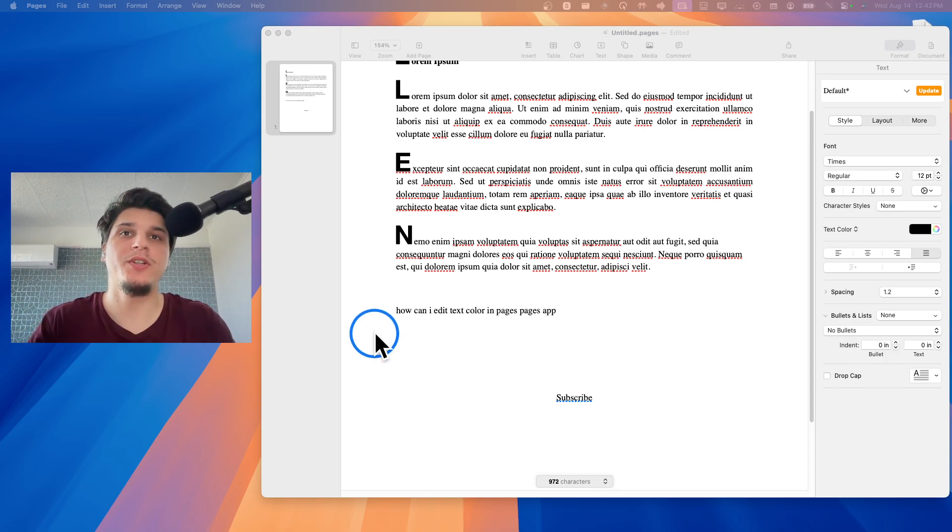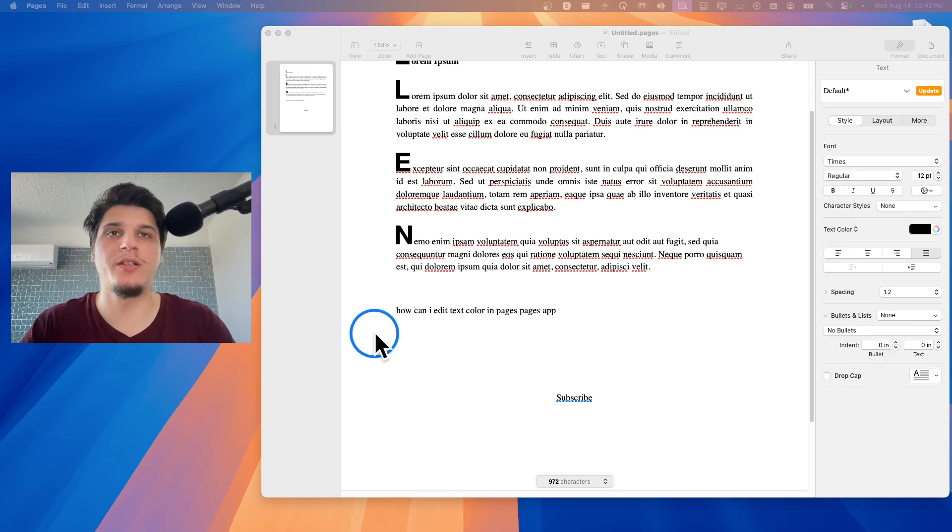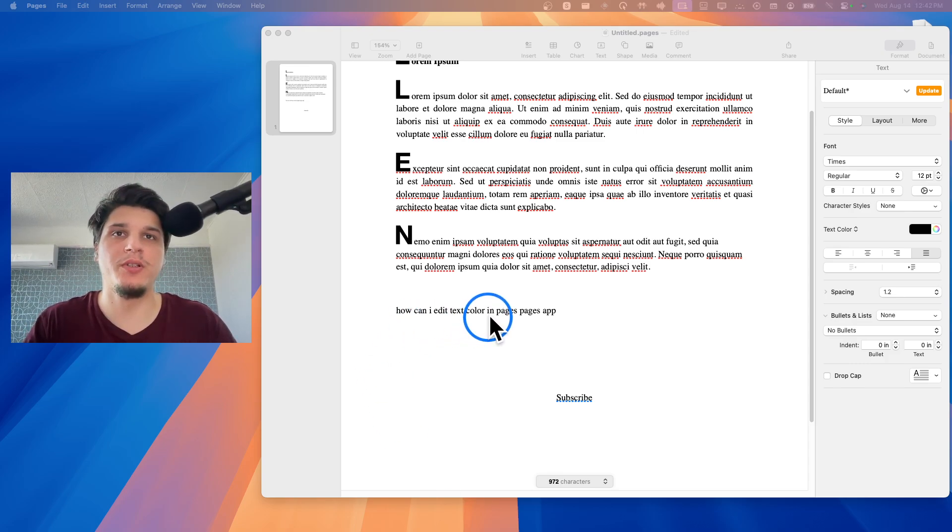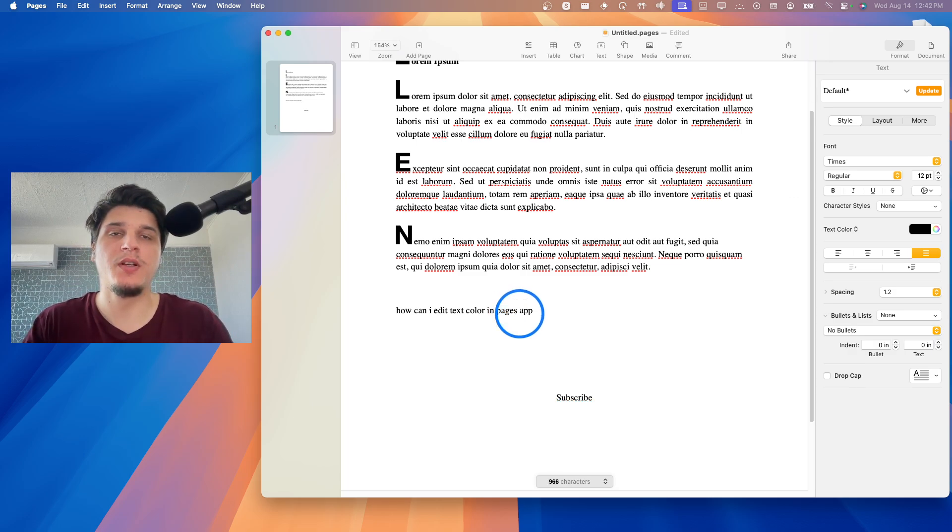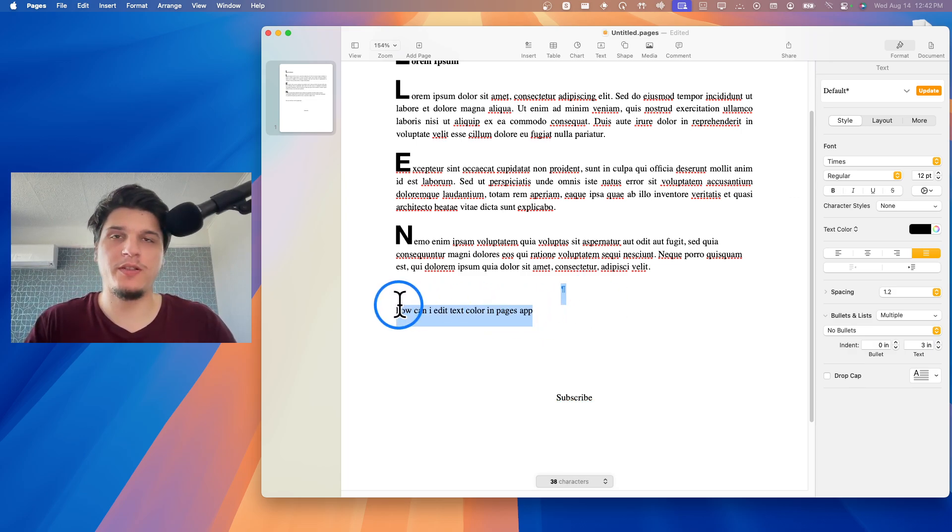How can we change text color in the Pages app? I'm going to show you in this video exactly the entire process. It's super easy.